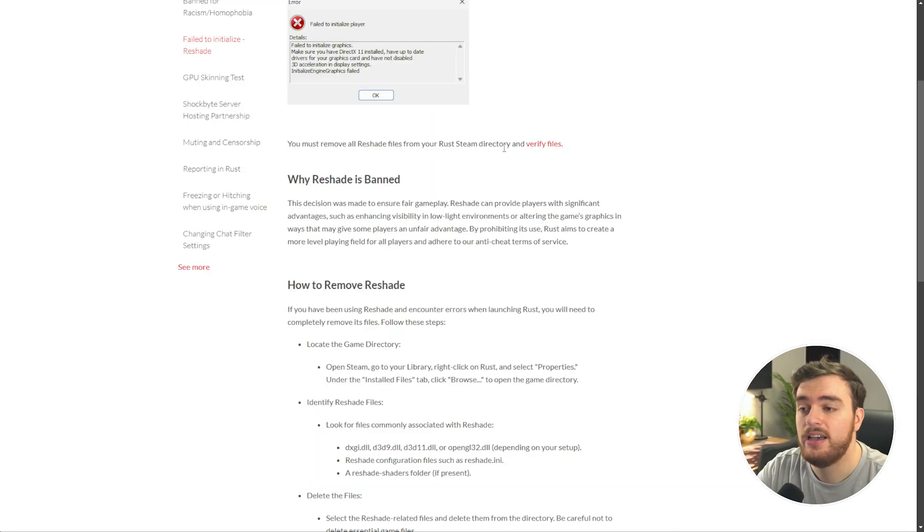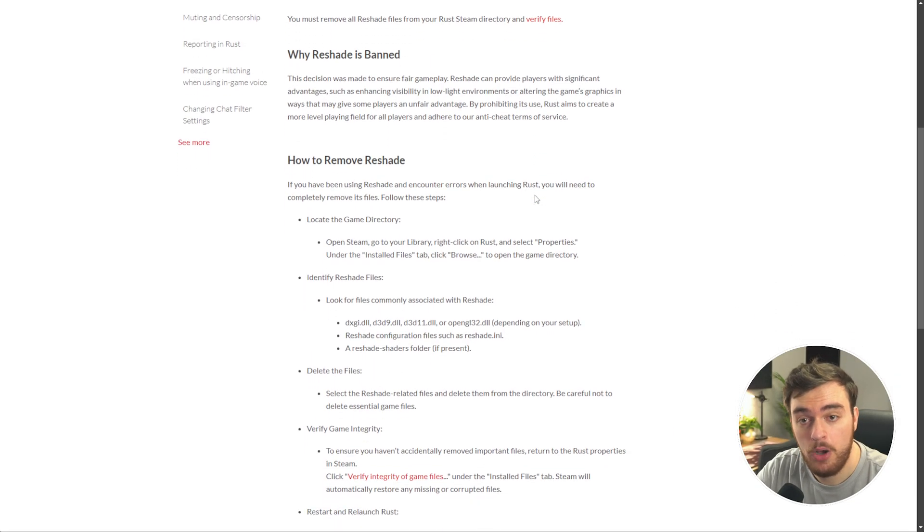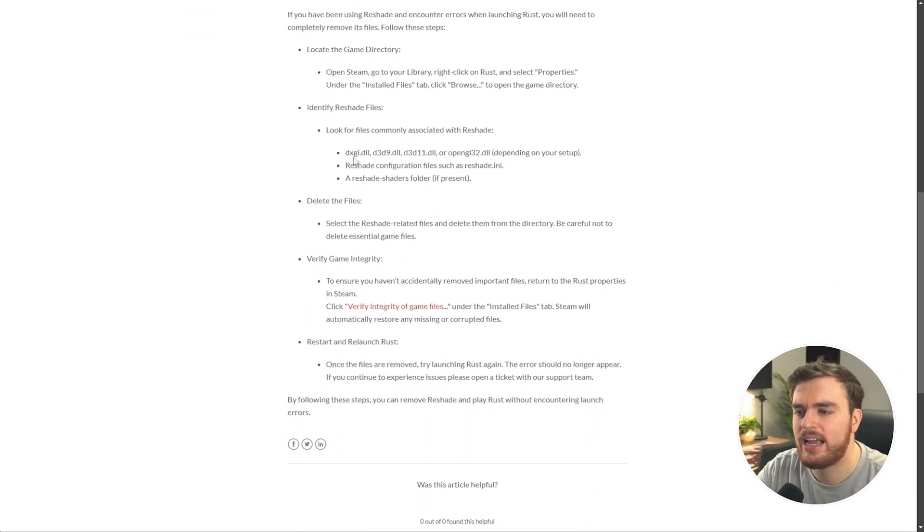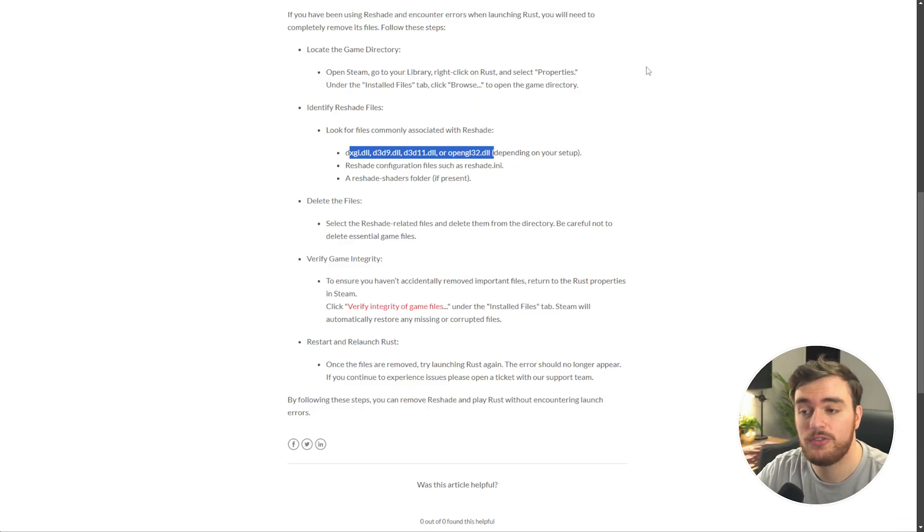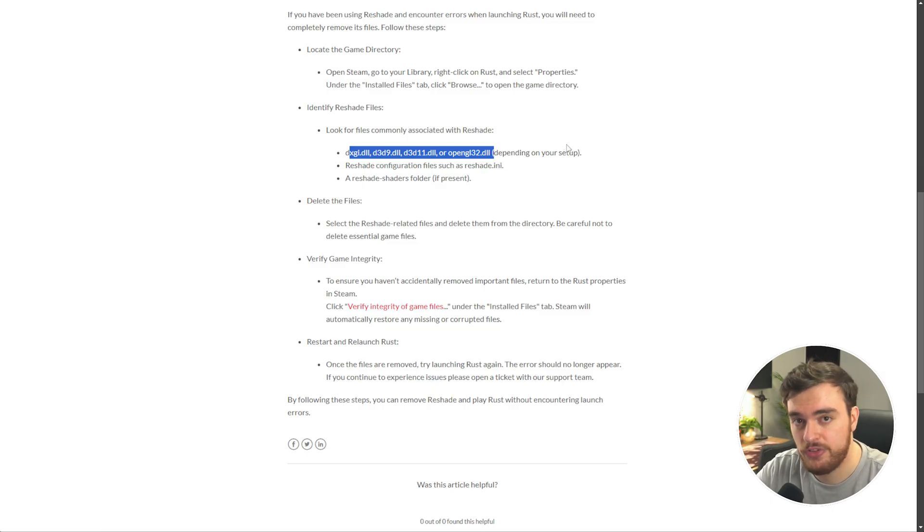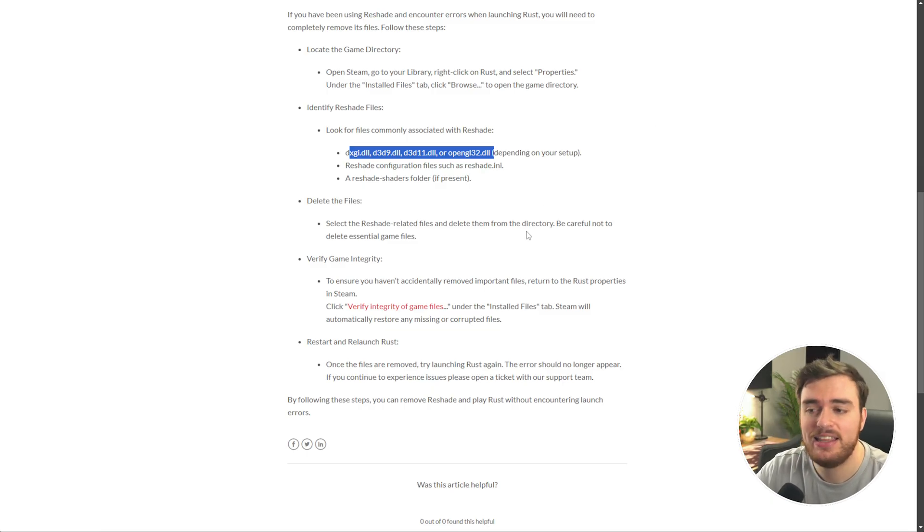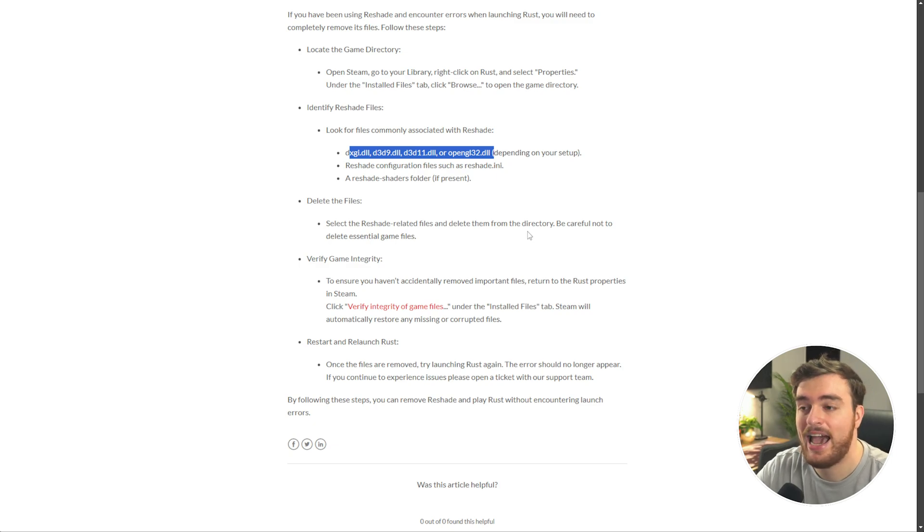If we check the Facepunch post, you'll also find a couple more DLLs, which could be in your game directory, based on however you installed Reshade. You can choose to delete these files manually, but the easiest way is running the installer and deleting it that way.